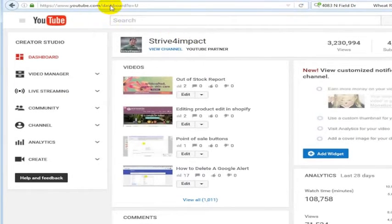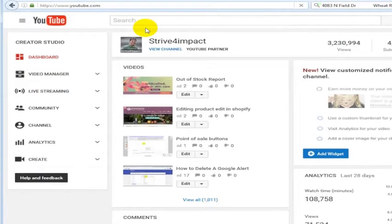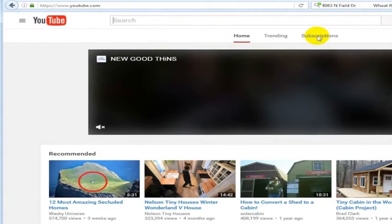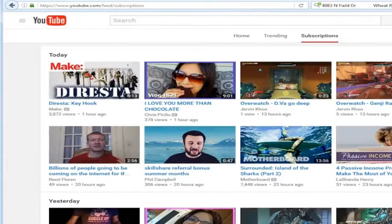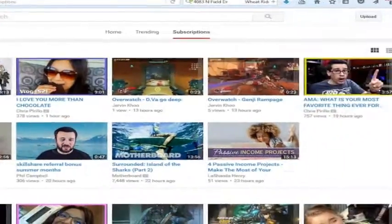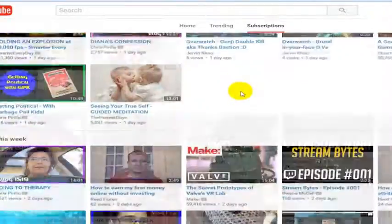What you have to do in order to find what channels you're subscribed to on YouTube is simply go to the main page of YouTube, and on the main page of YouTube, there's this little button over here that says subscriptions. Click on that, and that will show you updates from all of the channels that you are subscribed to.